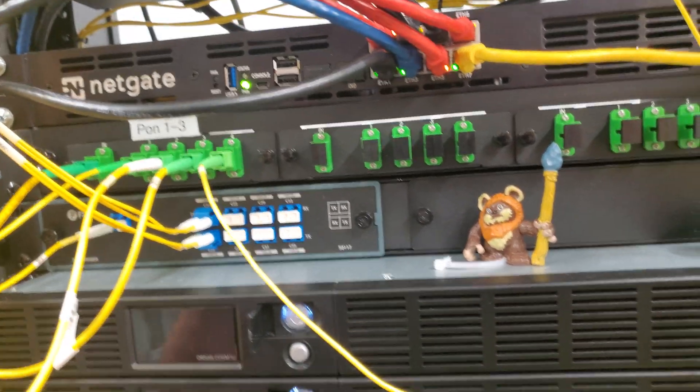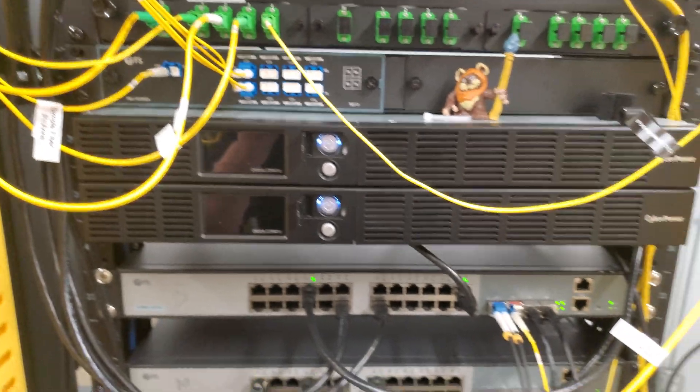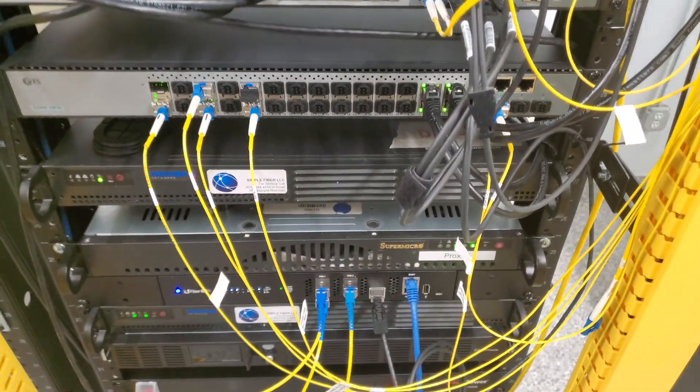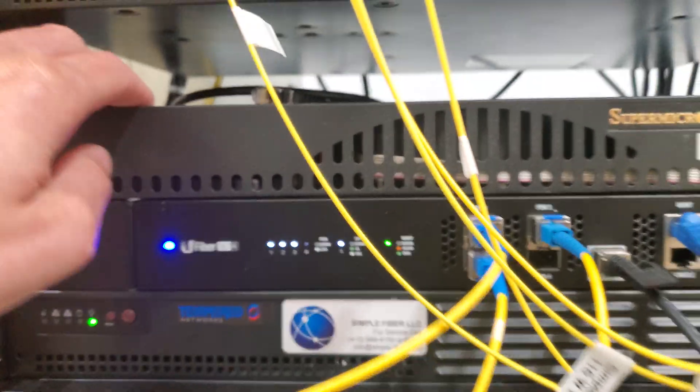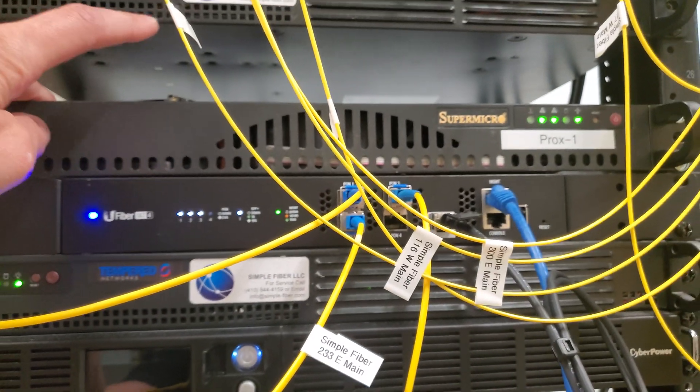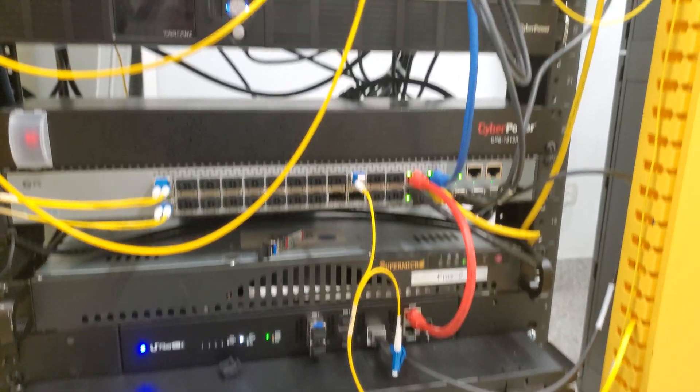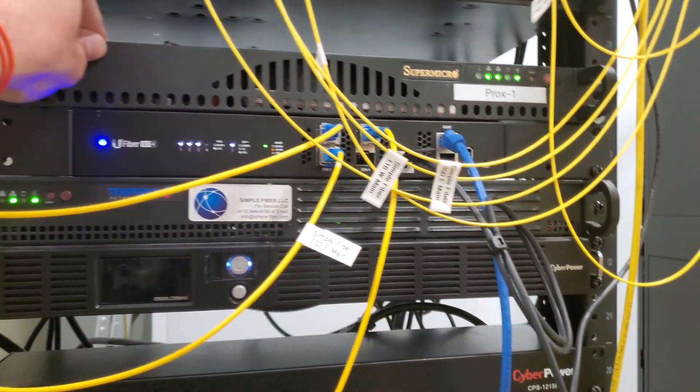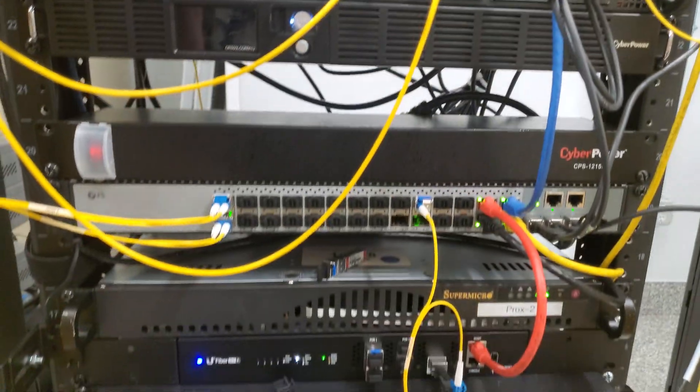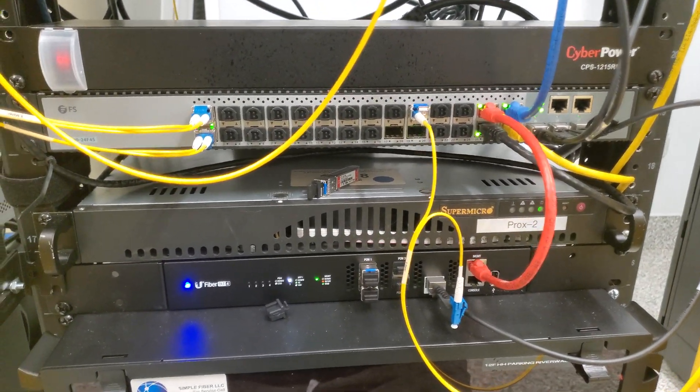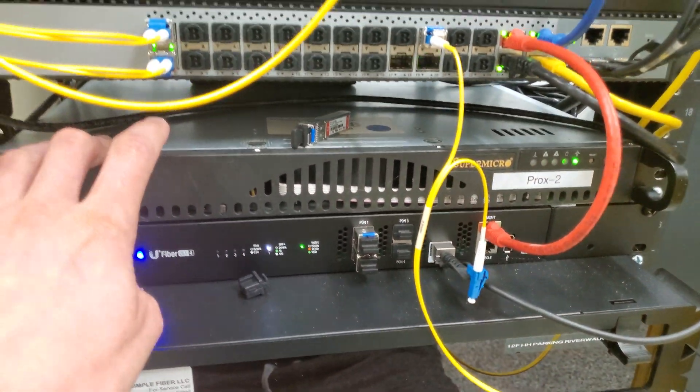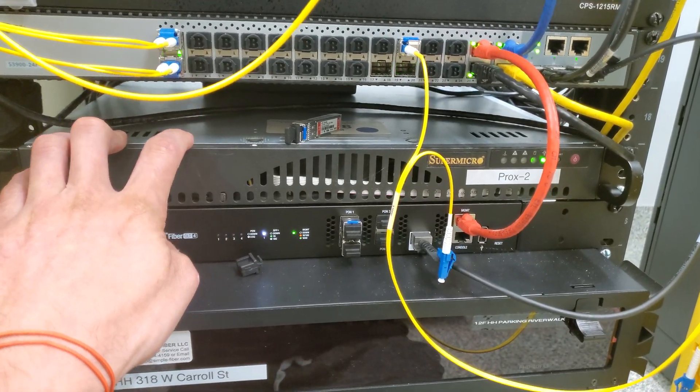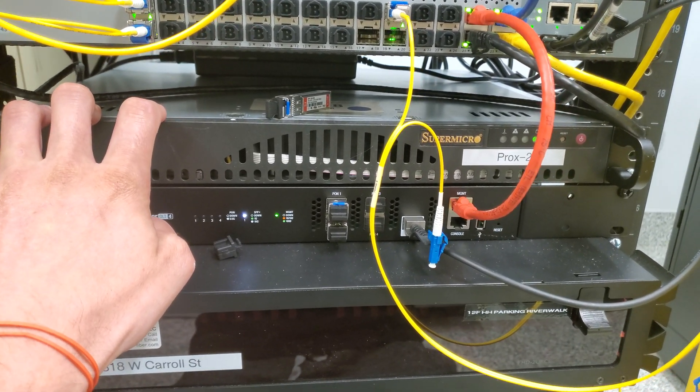The routers that we're running are pfSense. I have two Proxmox servers here that run a lot of our core services, SNMP stuff, and a couple phone systems run on here. These are eight-core servers, 32 gigs of RAM, all SSDs, super low power, low noise.